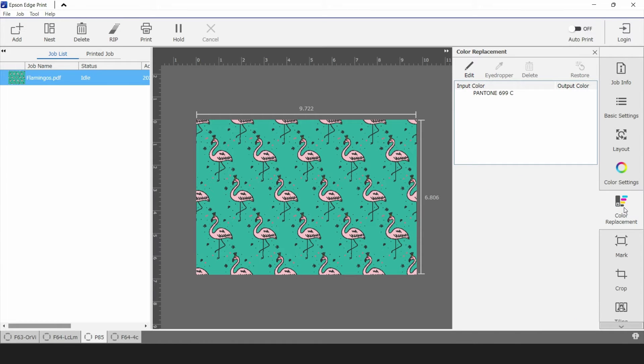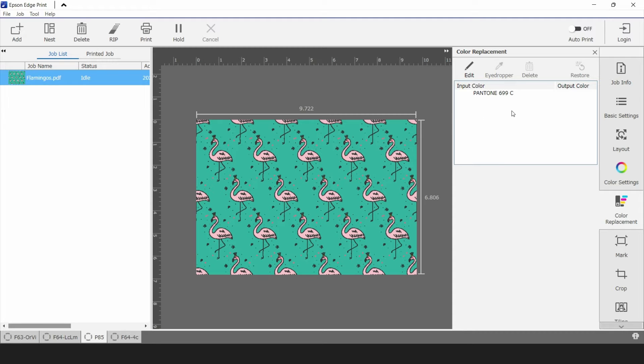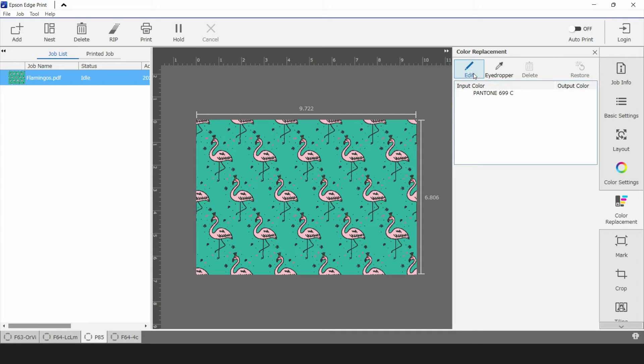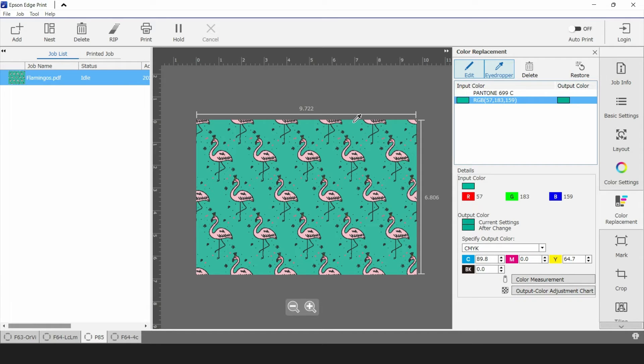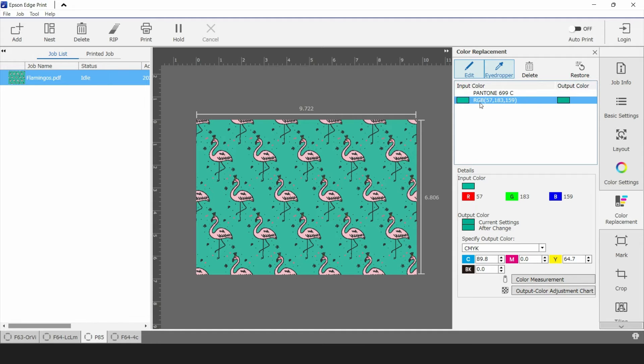What I have here on the right hand side you can see a color listed Pantone 699C and that's an already named spot color in this file but I can press edit then press eyedropper and select other colors that might be in this file. In this case I'm going to choose the background color. The background color is not a named color but it can be identified by its RGB values like you see here on the right.